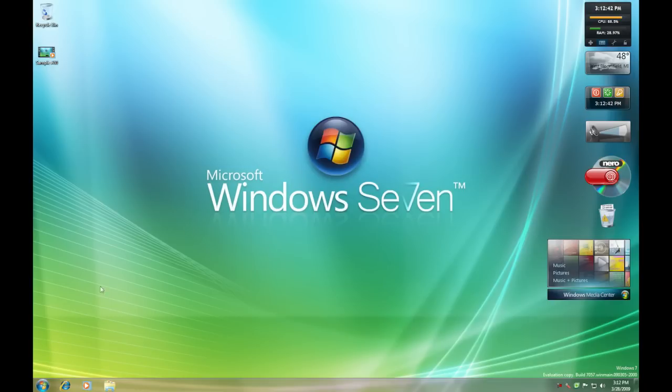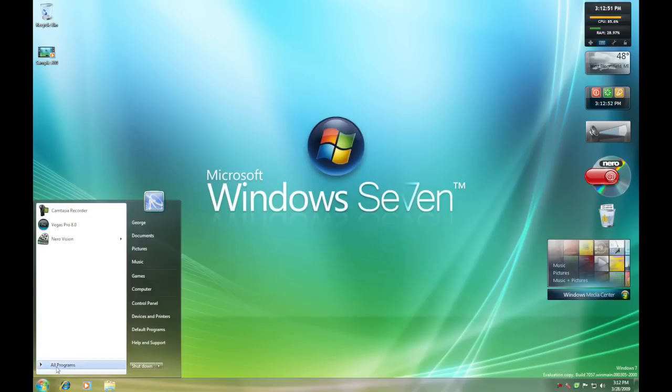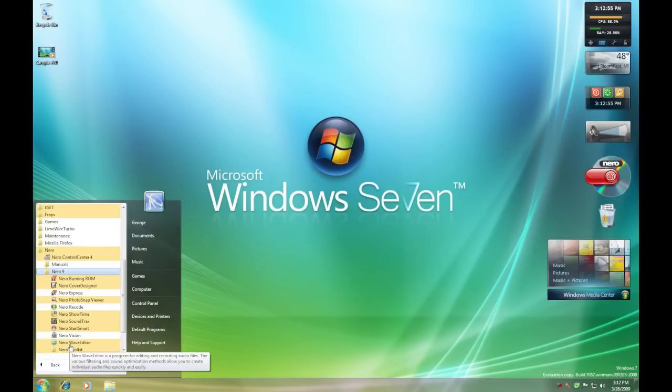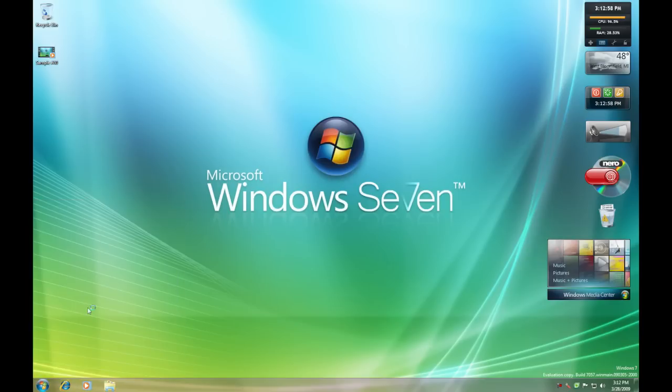The first thing you'll need is a blank disk which you'll insert and it'll autoplay, just X out of that. The next thing you'll want to do is go to Start, All Programs and get Nero, preferably Nero 9, but it really doesn't matter, they all do the same thing.